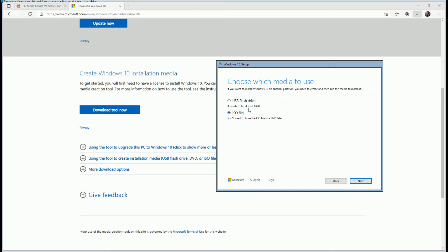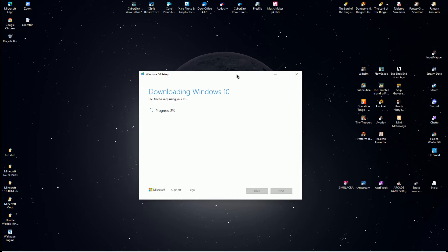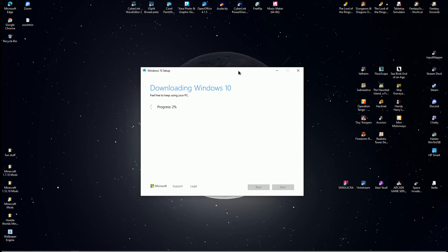The next panel says choose which media to use. Select ISO file, click Next. At this point, the Windows 10 ISO will download to your computer. It can take a while. Click Finish when done.